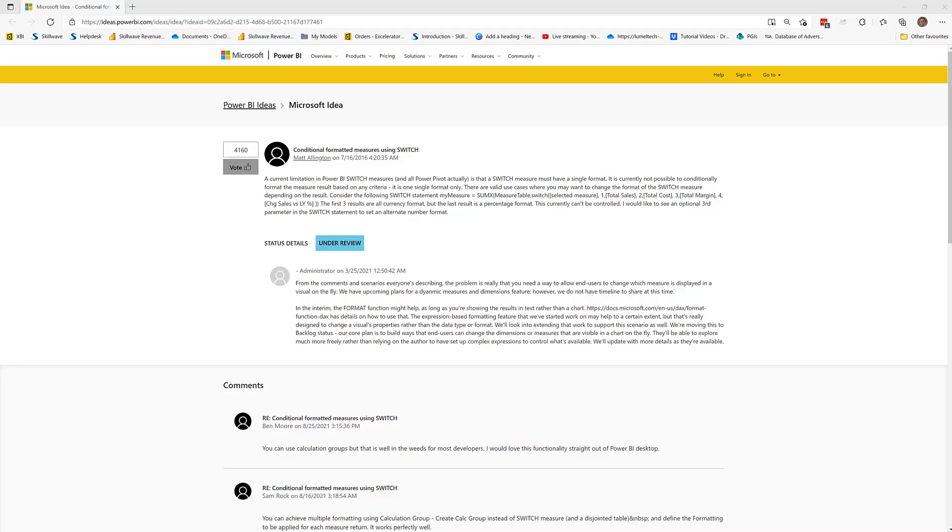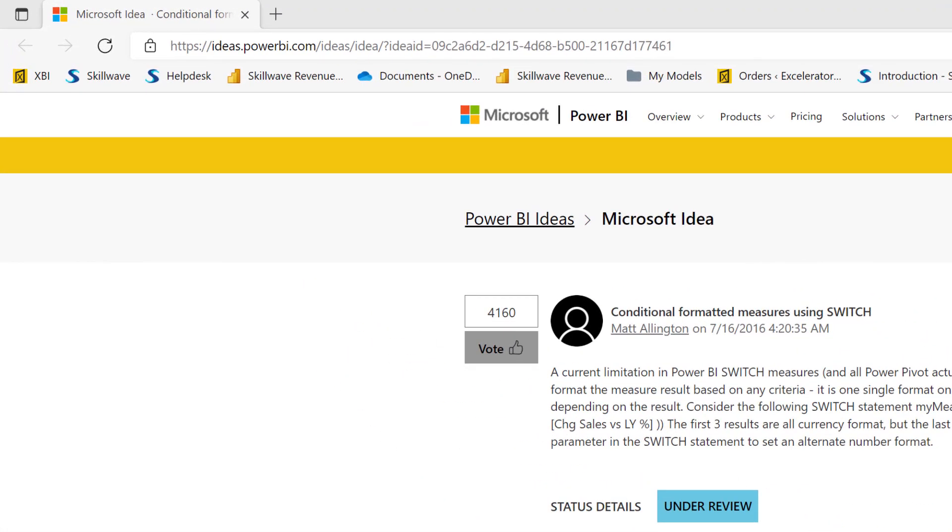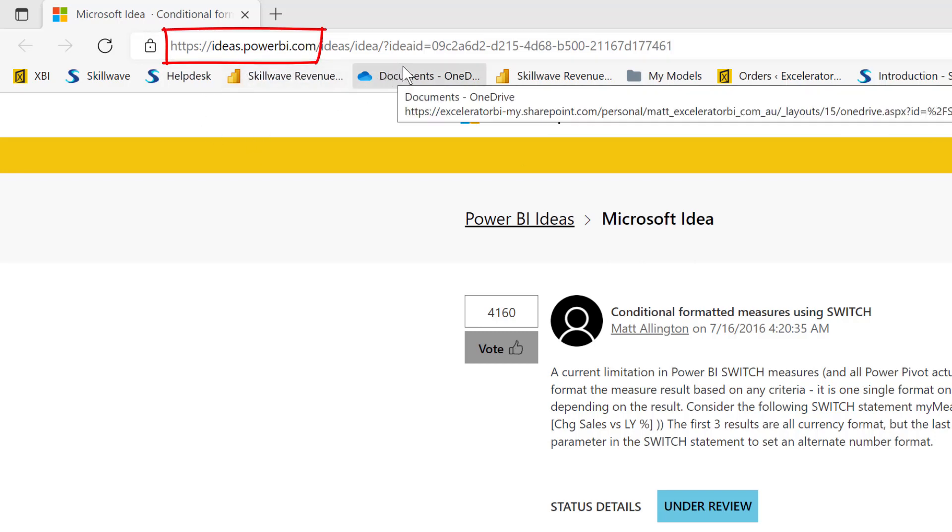As many of you would know, Microsoft has this website called ideas.powerbi.com where you can log any ideas for improvements within the Power BI product that you would like to see implemented.